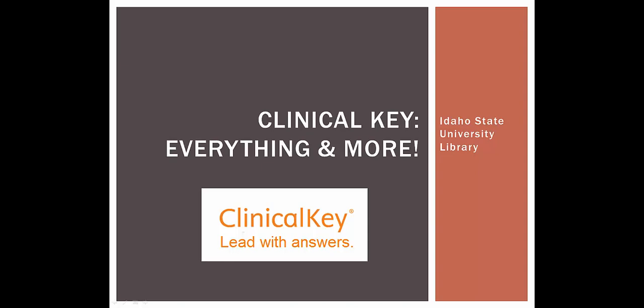This video will discuss what the ClinicalKey database is and how best to use it for your research needs.